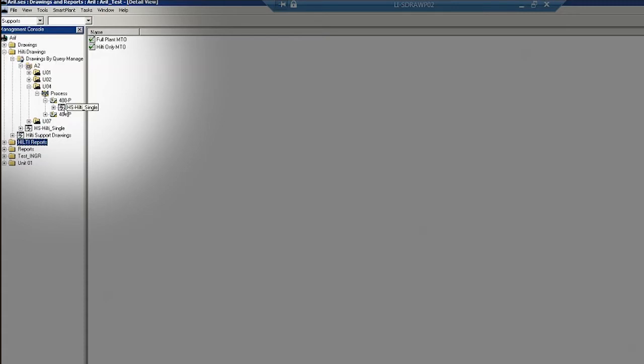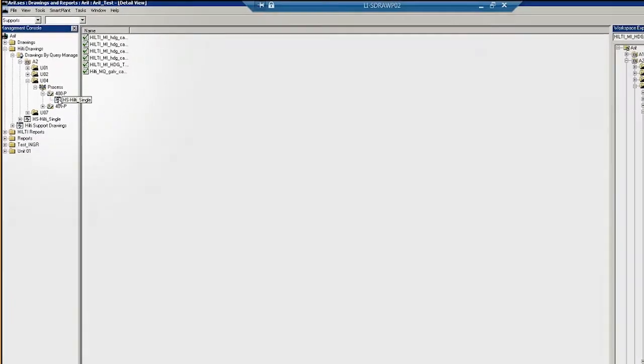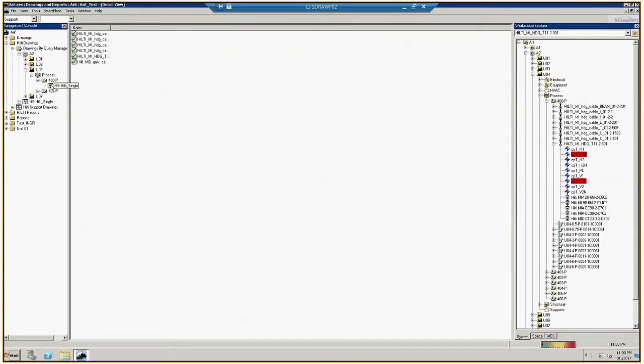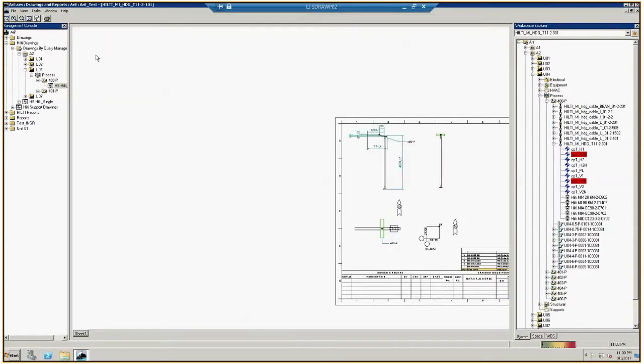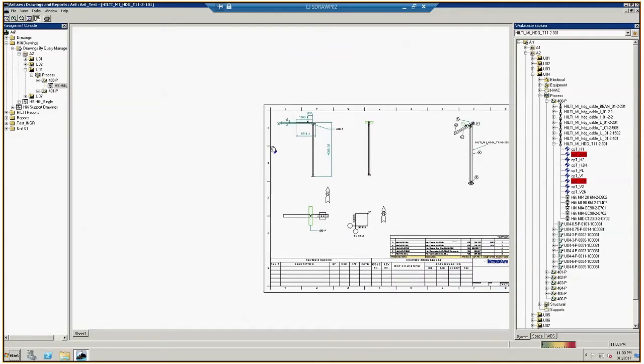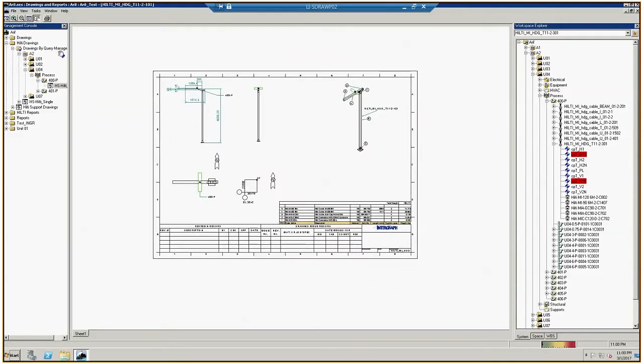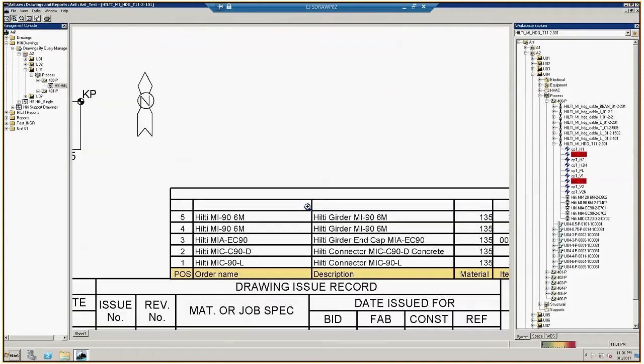The term HS Hilti will appear. Clicking on any assembly will make a drawing appear. Use the pan and zoom tools to position the drawing and to focus in on the bill of materials at the bottom.